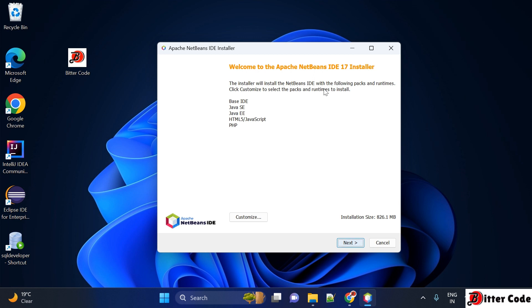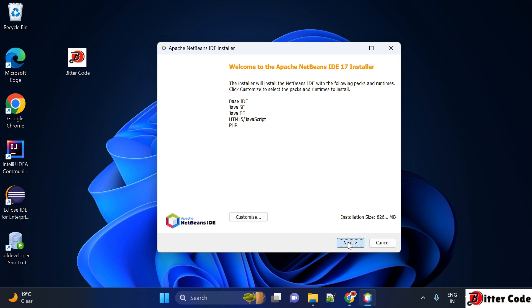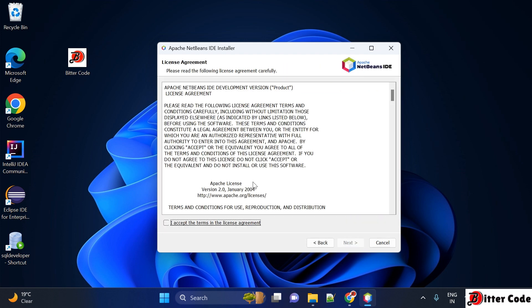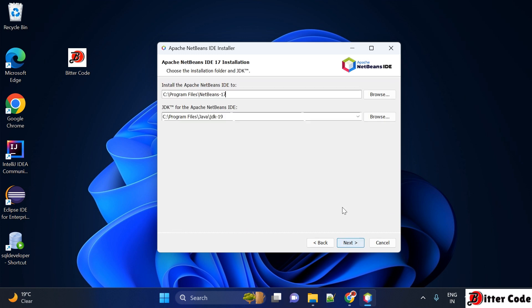The installer has started. This is the welcome page. Click on next, then accept the terms and conditions by ticking the checkbox and click next. After that, it shows where you want to install this, the installation location. You can keep it as default.